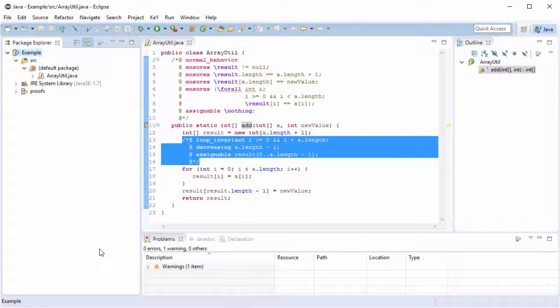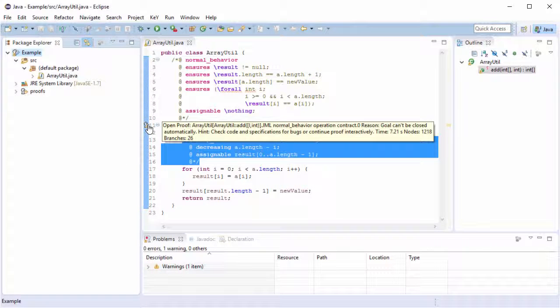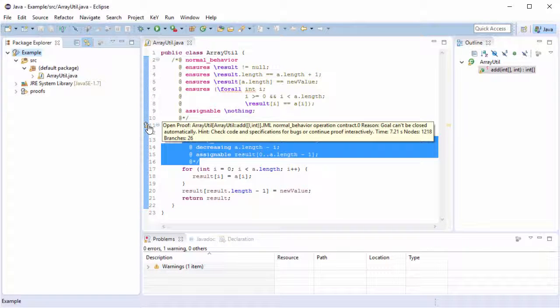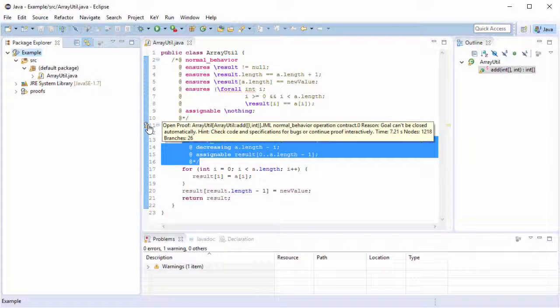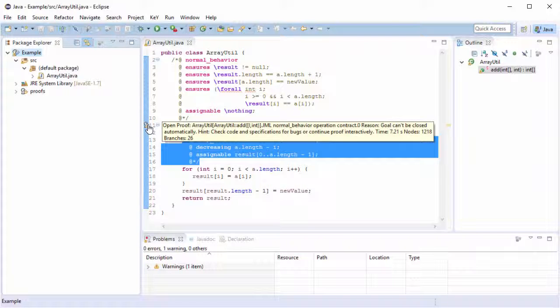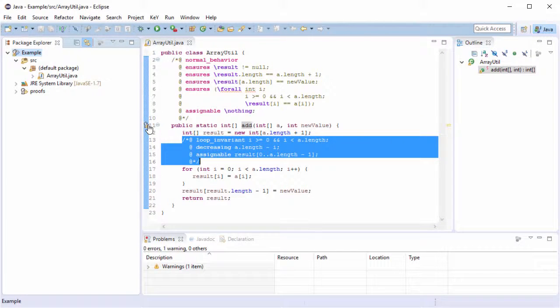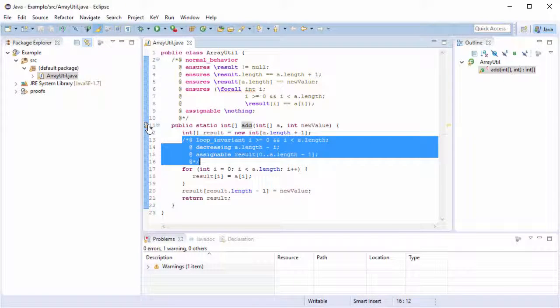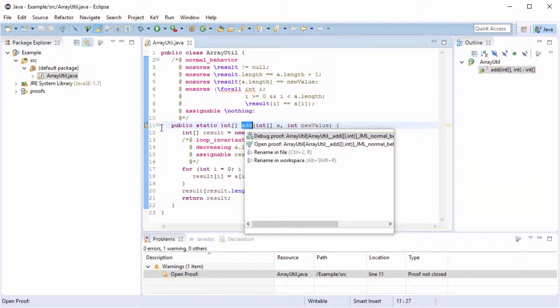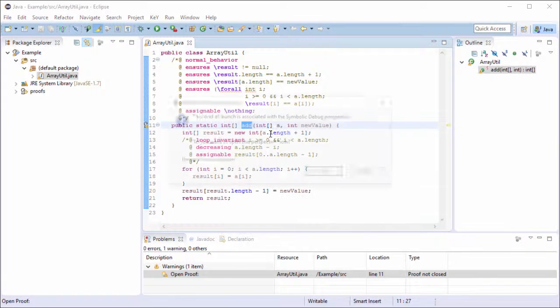When you look now at the source code, you can see this warning marker. It indicates that the verification of the method didn't succeed. But why? To find out the reason we have to inspect the proof attempt. For instance, we can use a quick fix to open the proof attempt in the Symbol Execution Debugger.